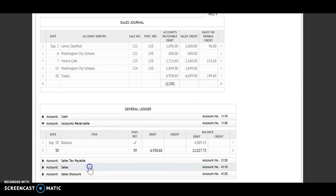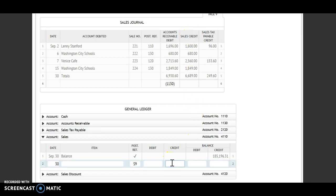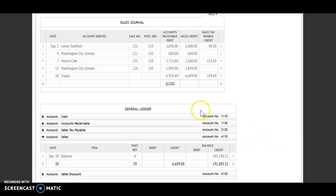Next total is my sales. Date is the 30th, sales journal page nine. This time I'm going to credit that account, so I'm crediting for $6,689. I have a credit and a credit, so I will add. My new balance is $191,885.31. Account number 4110 goes underneath that total.